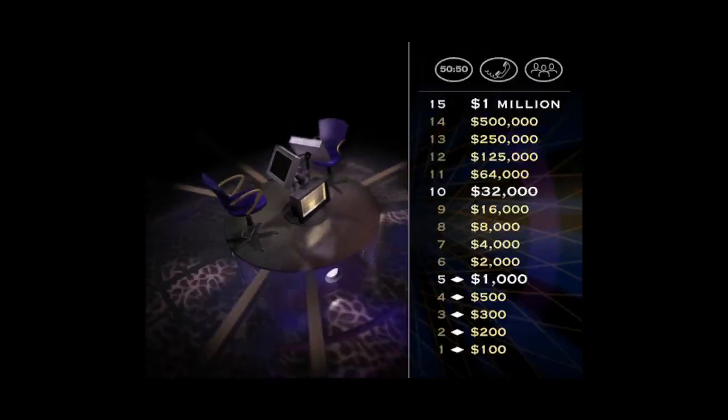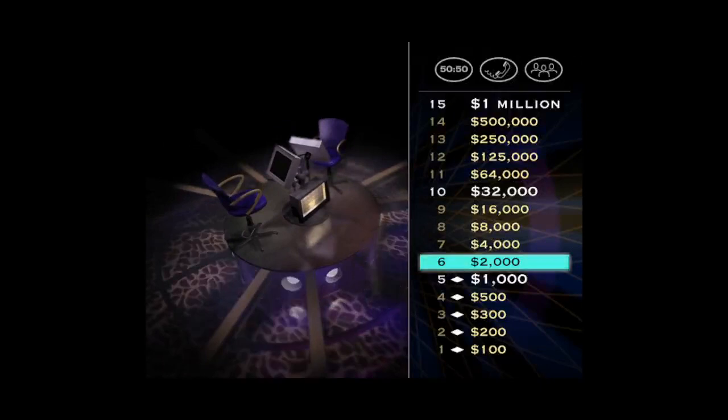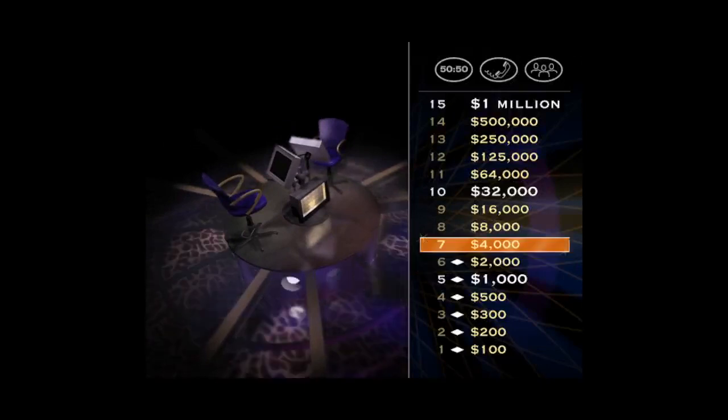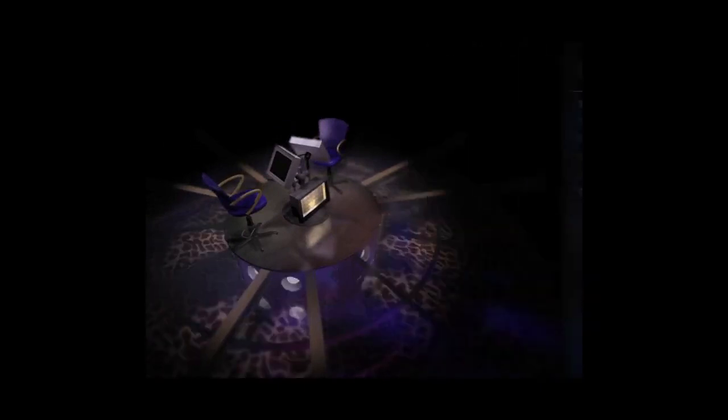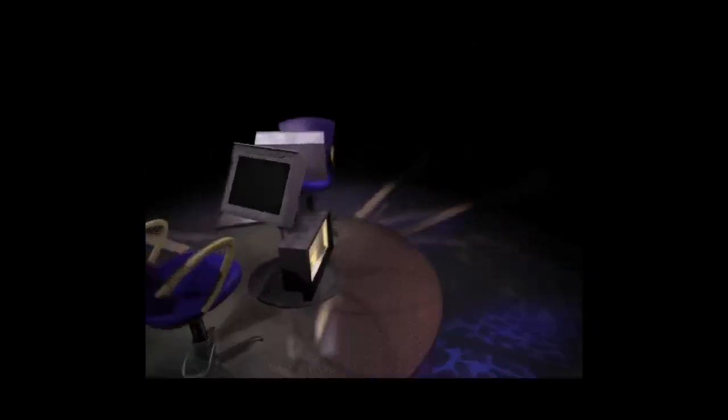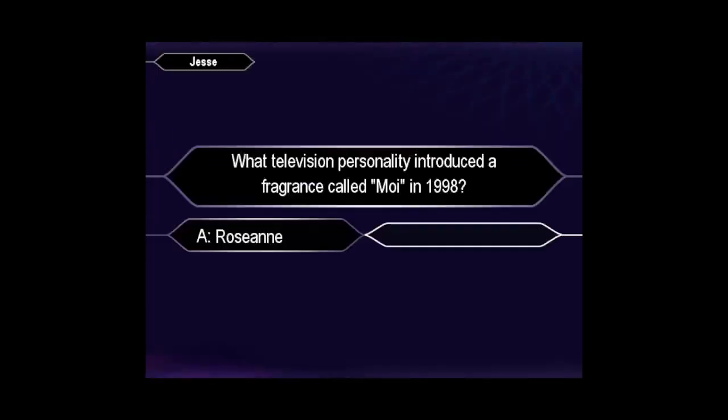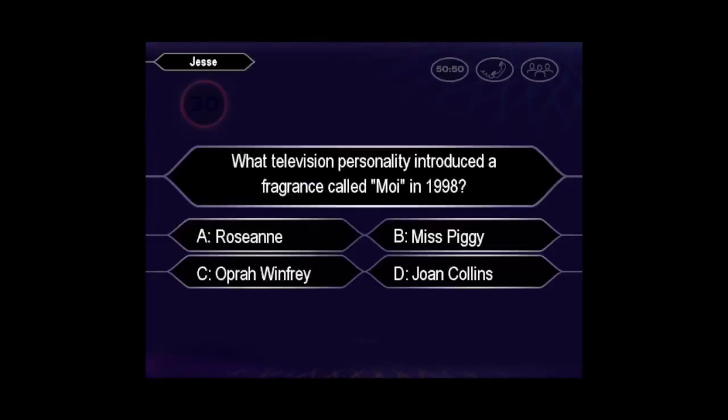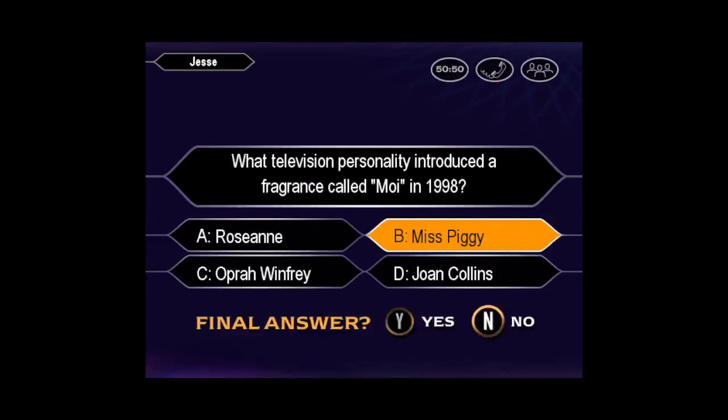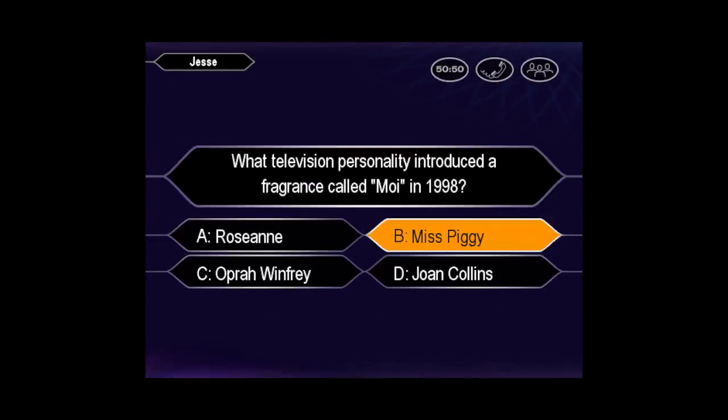You're on a roll. Now let's see how good you are with your $4,000 question. Final answer? Pretty sure it's B, huh? You're absolutely right.